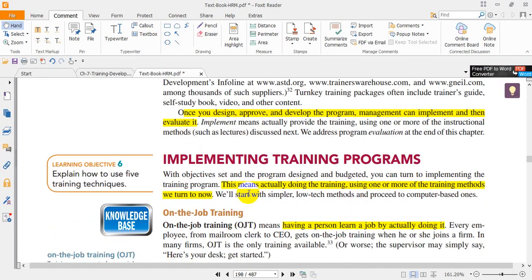Once you design, approve, and develop the program, management can implement and then evaluate it. Implementing the training program means actually doing the training using one or more training methods, after setting objectives and budgeting the program.